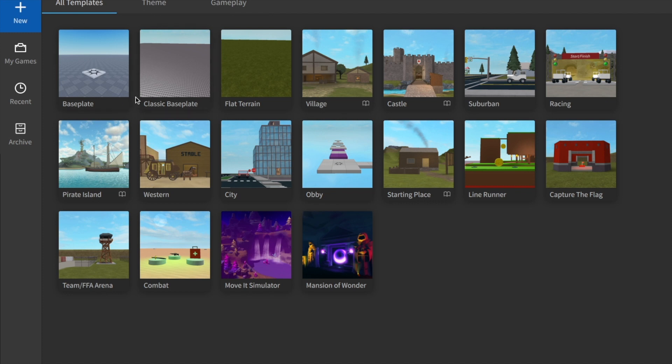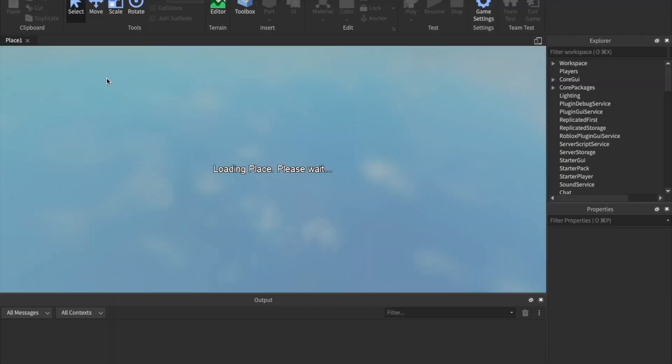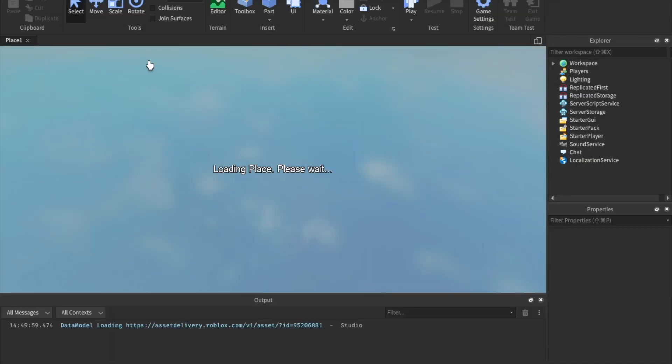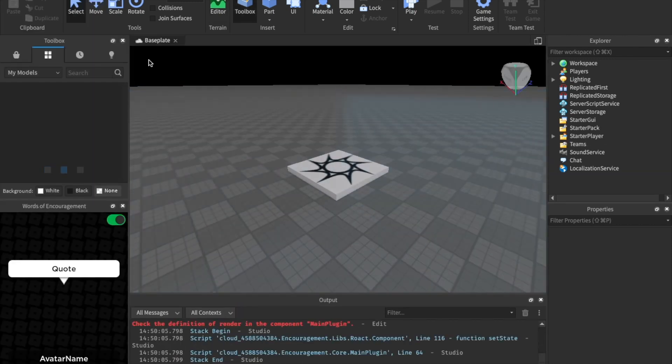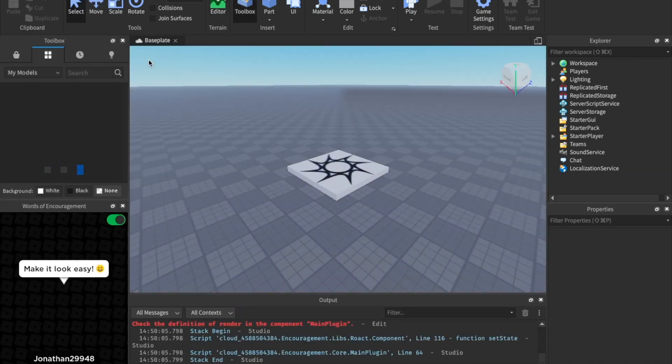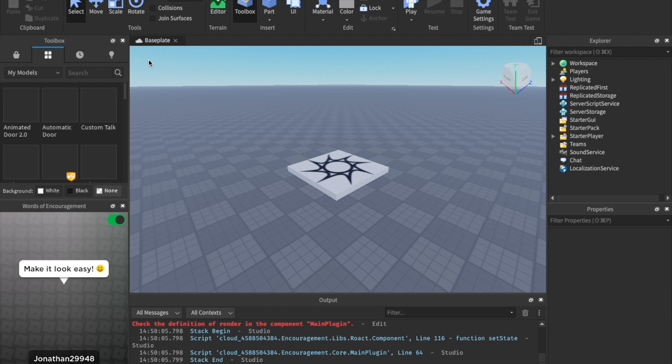So once you're in Roblox Studio or logged in, just go ahead and come up to the new button right here and click base plate. So you can go with the classic base plate too if you want, but I'm just going to do the new base plate. I don't know which one I like better, but they both work. Alright, so welcome to Roblox Studio. Here you are. You've made a game.